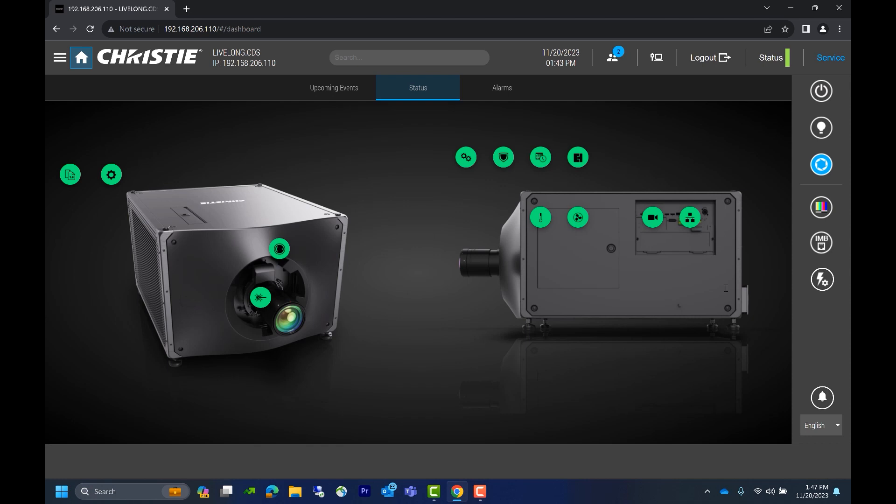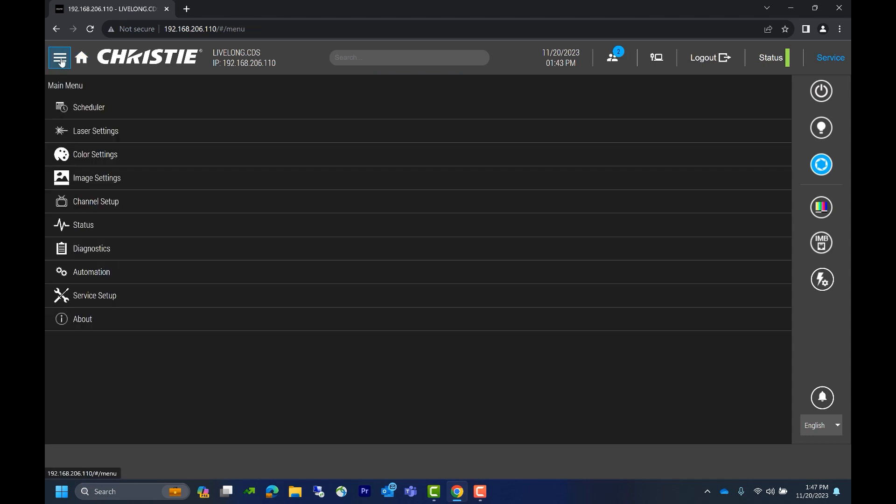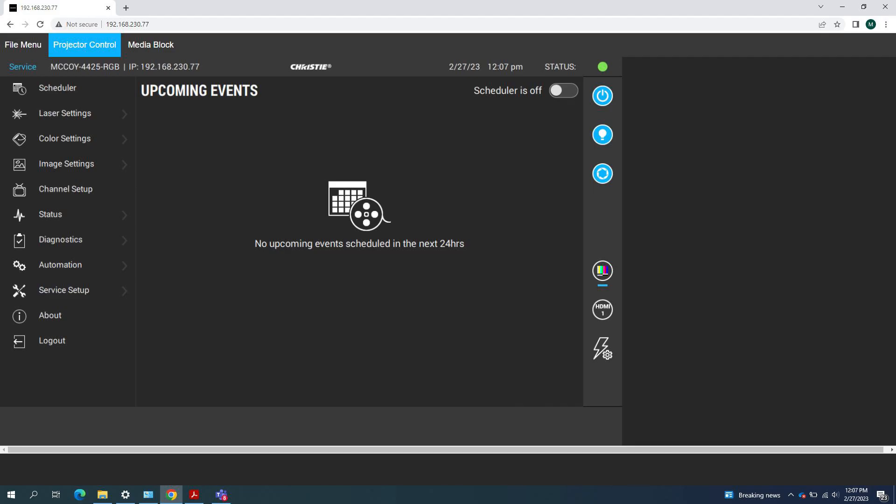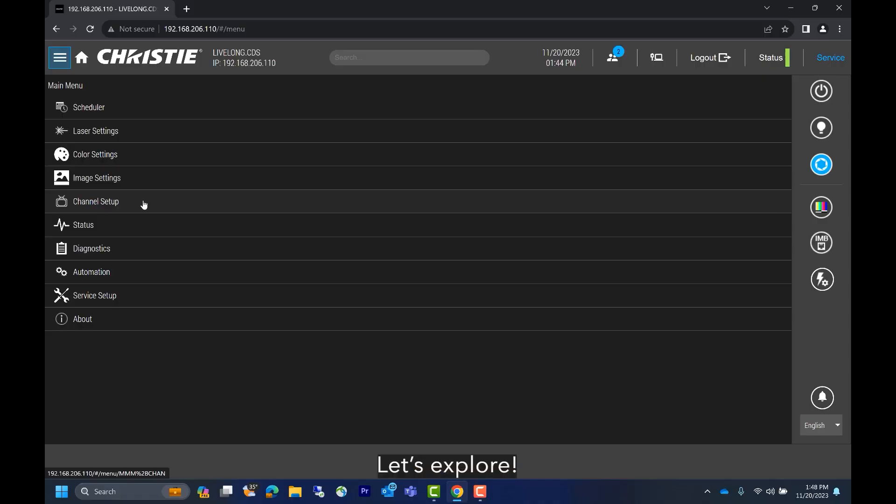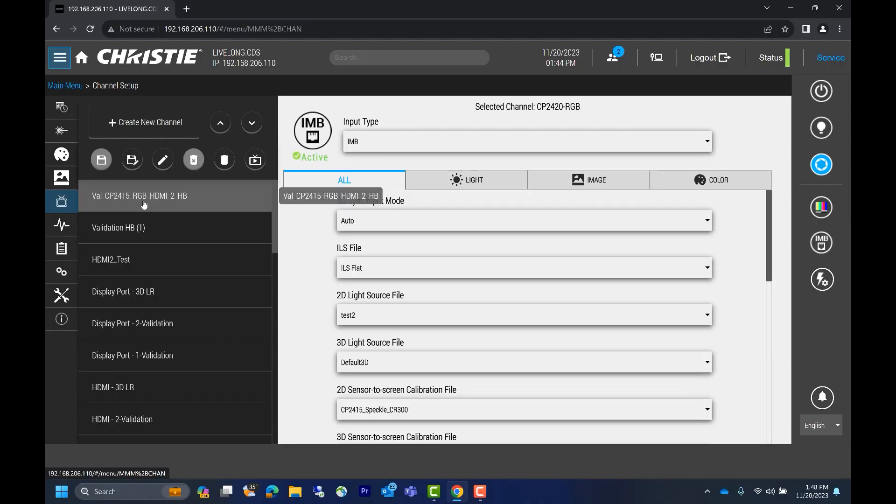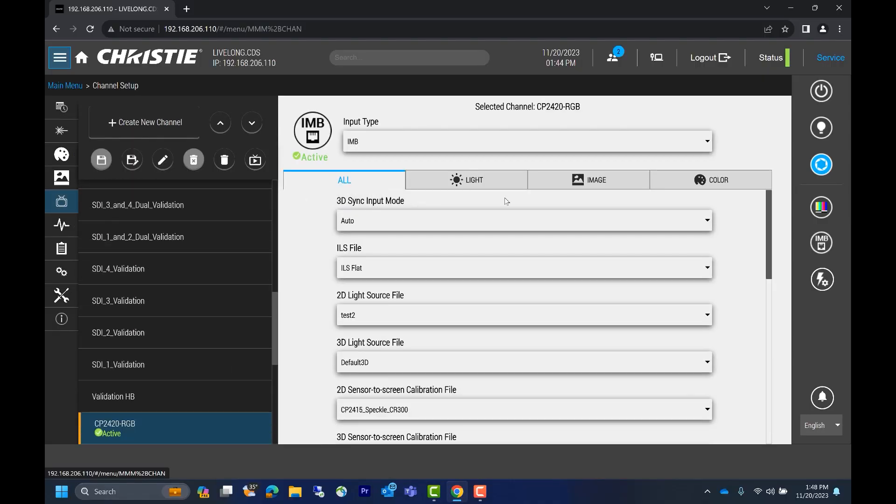This will bring us to the home page. If you ever want to go back to this window, just click on the home button. If we click on the three lines beside the home button, we can access the main menu. Once we see the main menu, we'll notice that it has the exact same options as the previous version. Here we can see a quick screenshot of the previous UI as a reference to show that we have the same main menu selections. Let's explore. If we click channel setup, we'll see everything we'd expect but also some new tabs: light, image, and color.